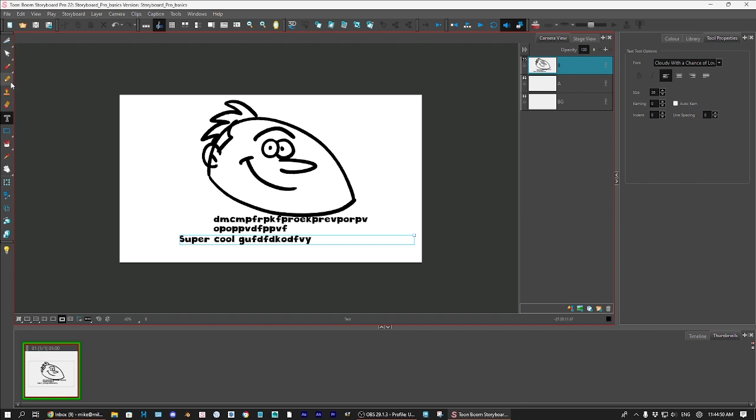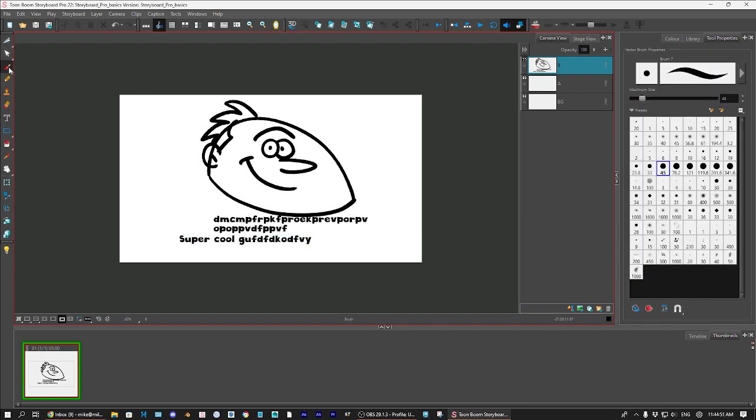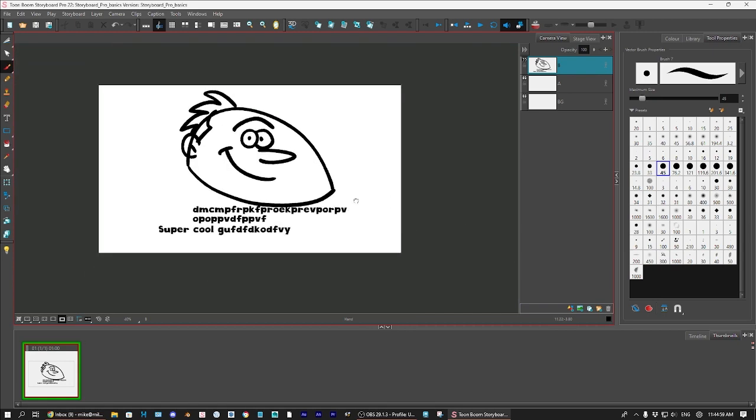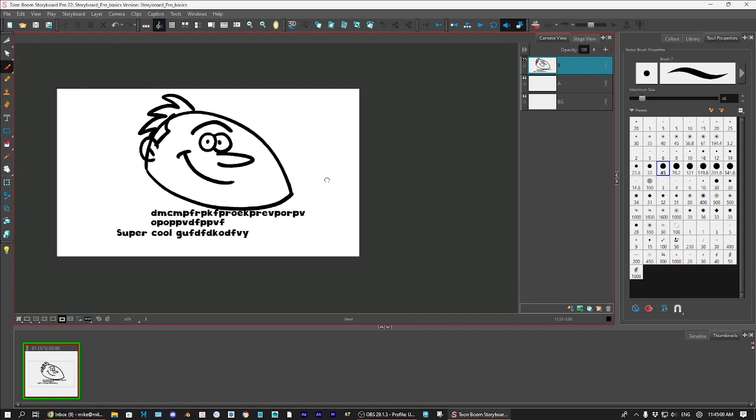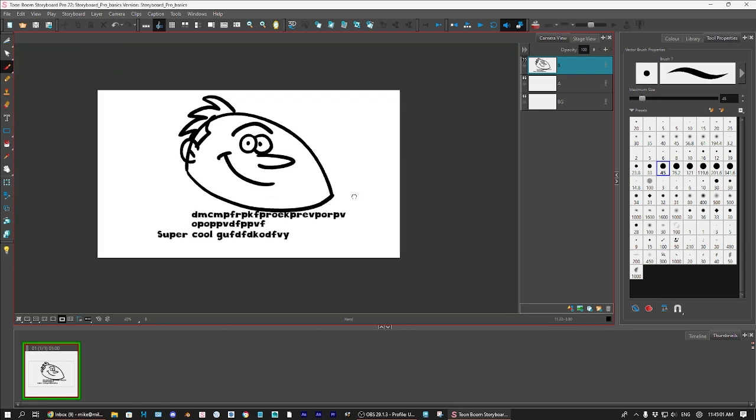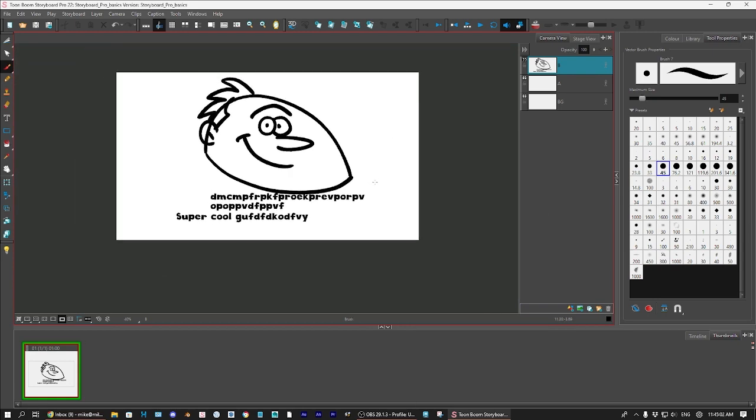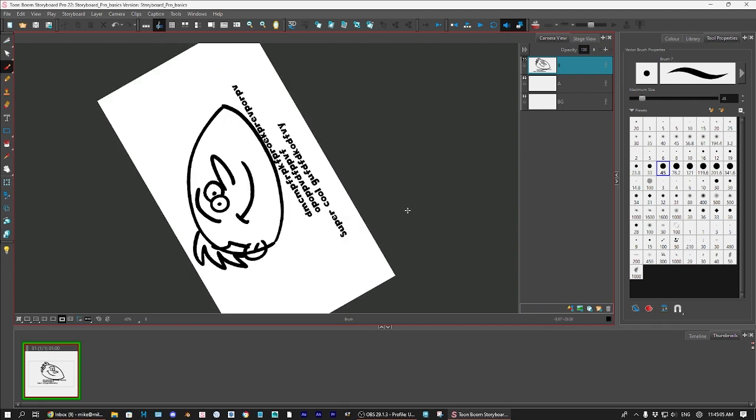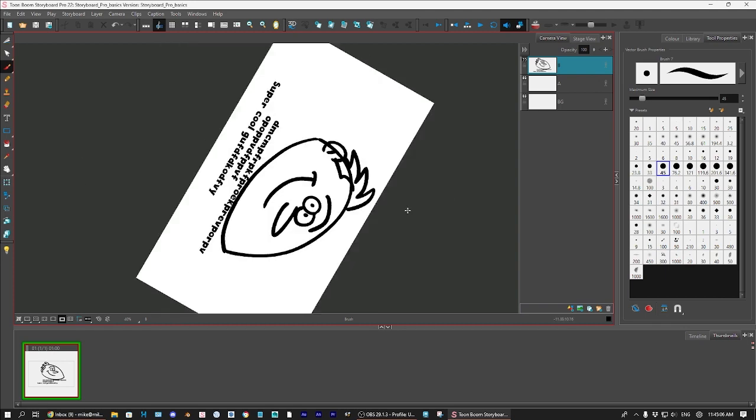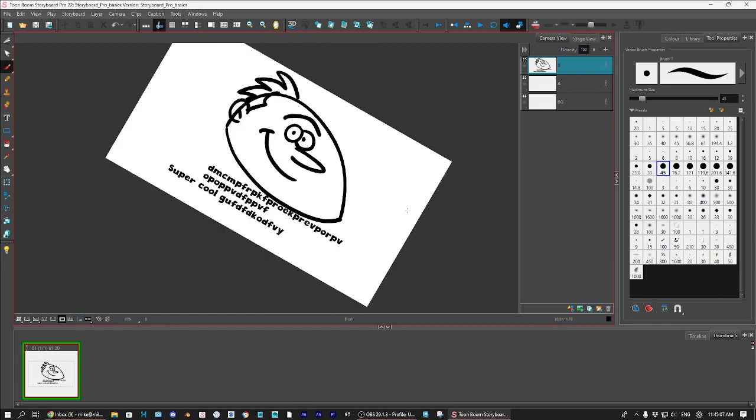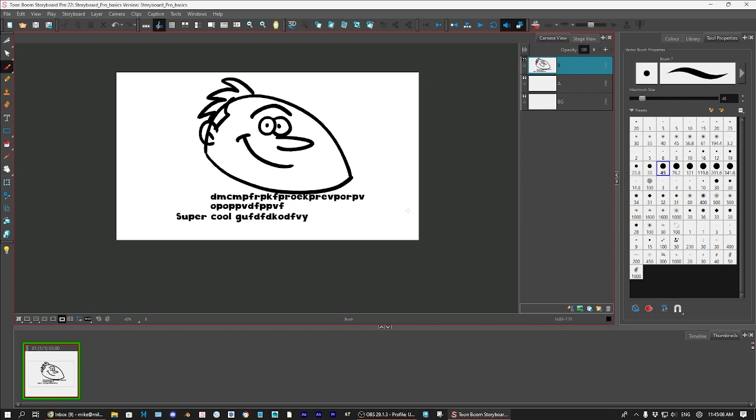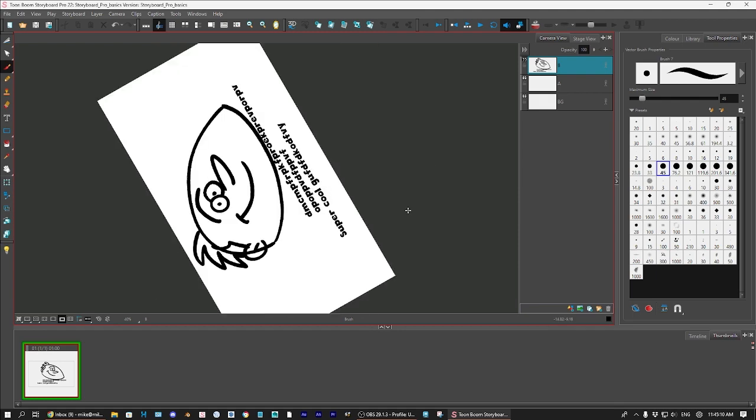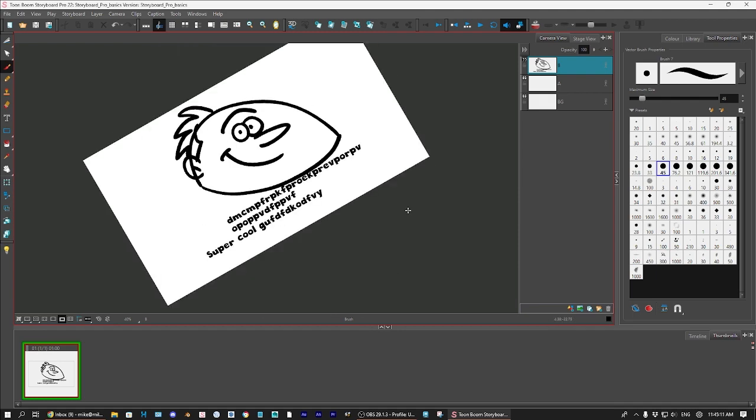So, other things in Storyboard Pro you might want to use. If you hold down the space bar, you can move the stage around. If you hit the C key, the C key will rotate counterclockwise. If you hit the V key, it will go clockwise.